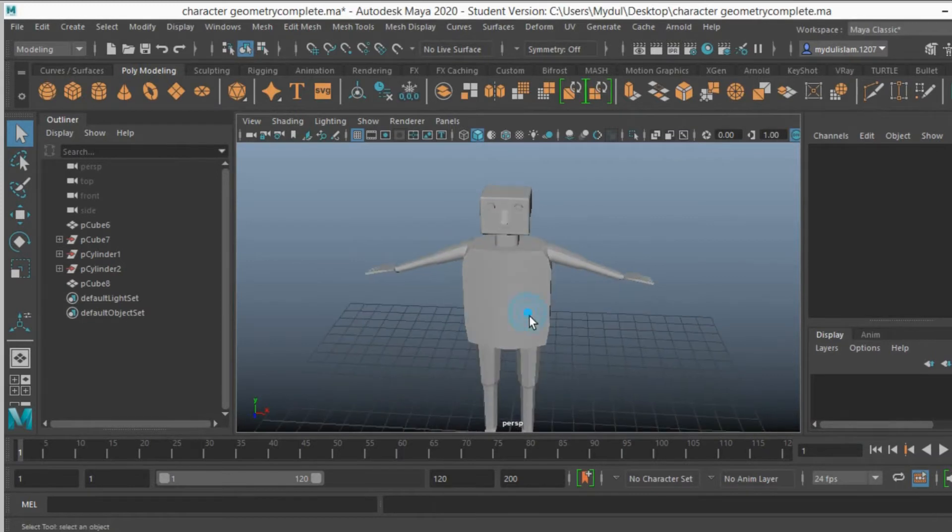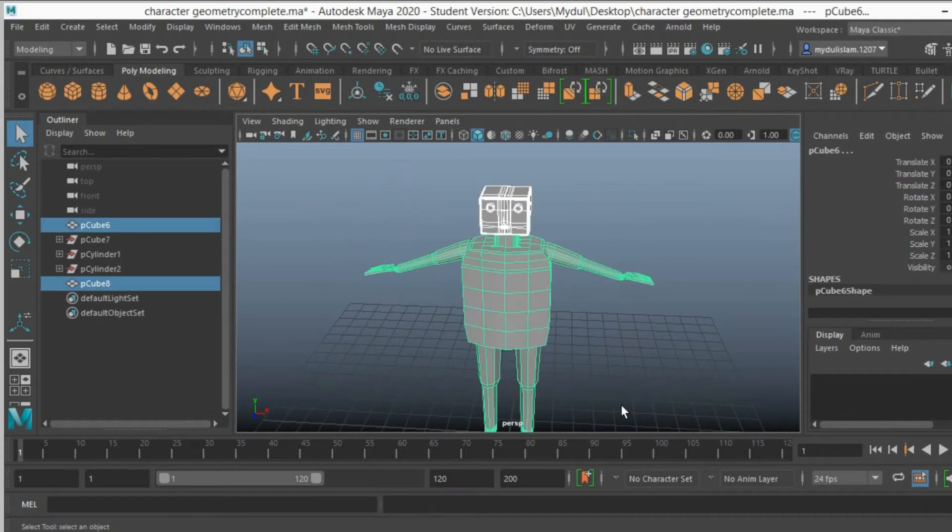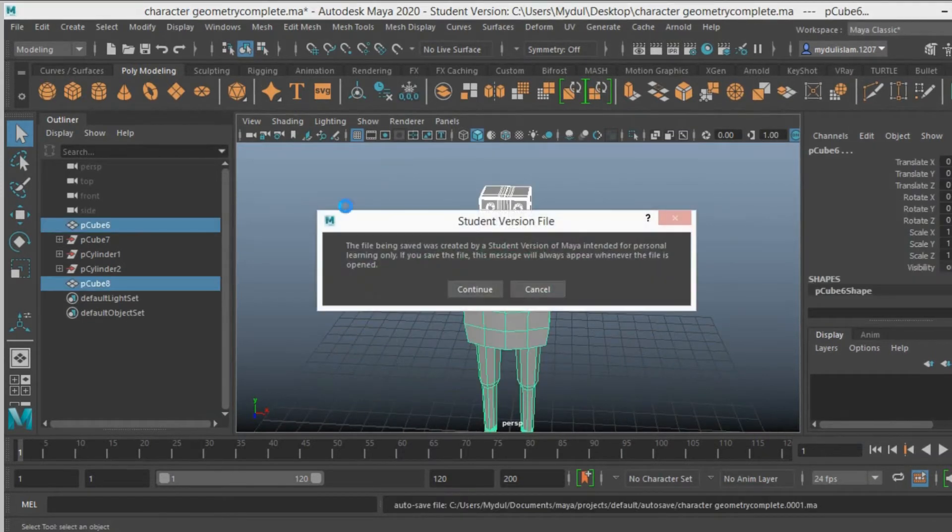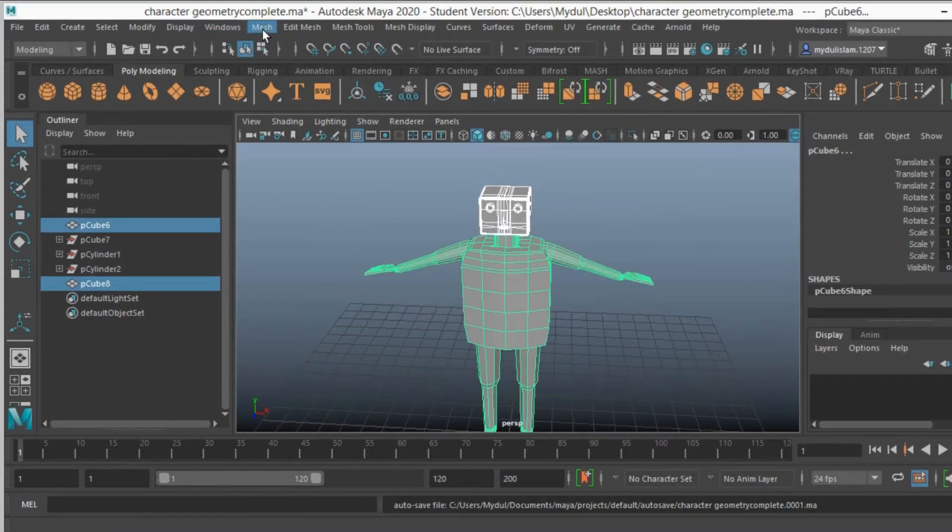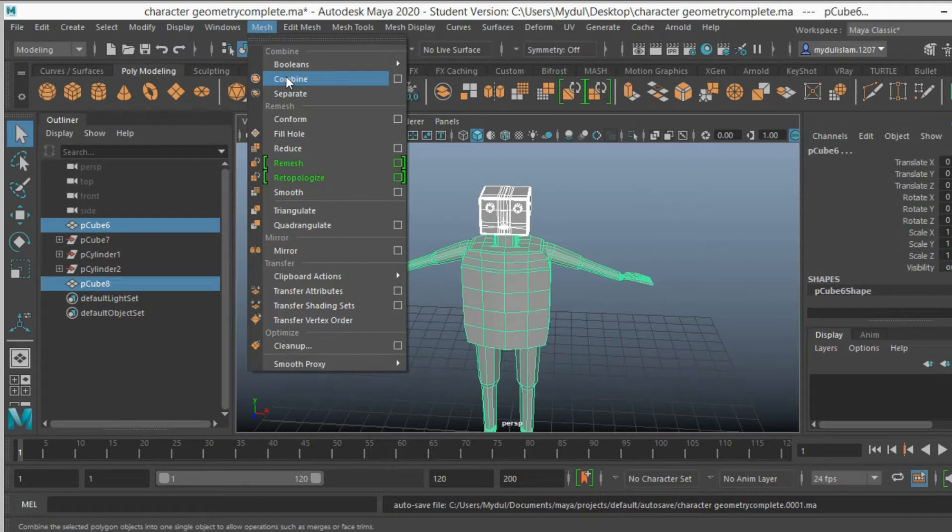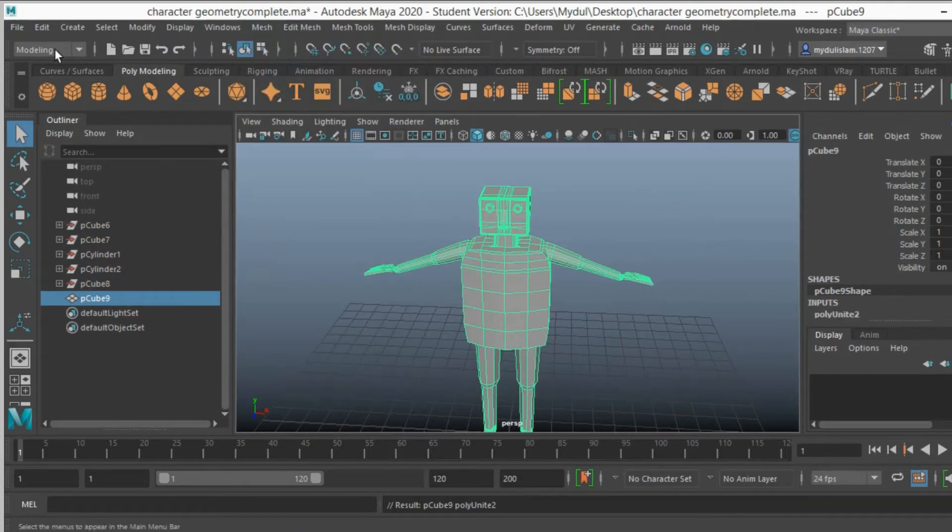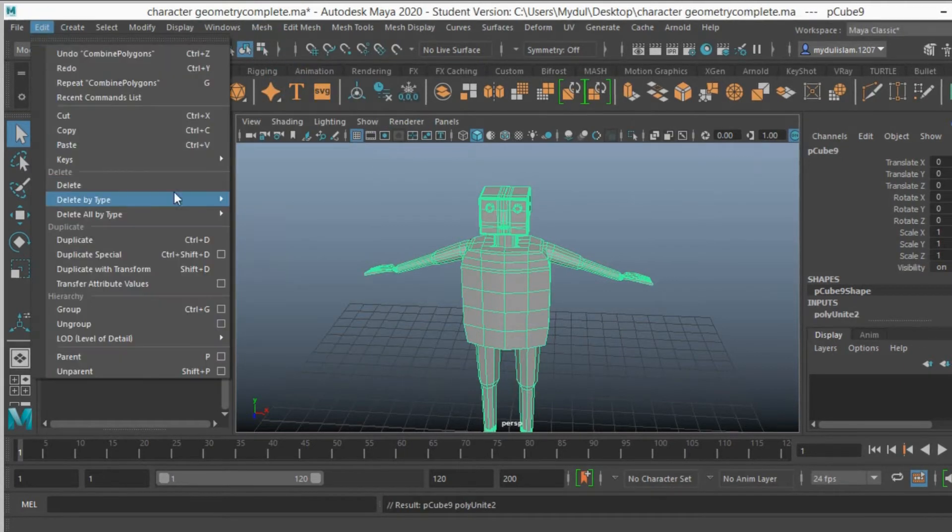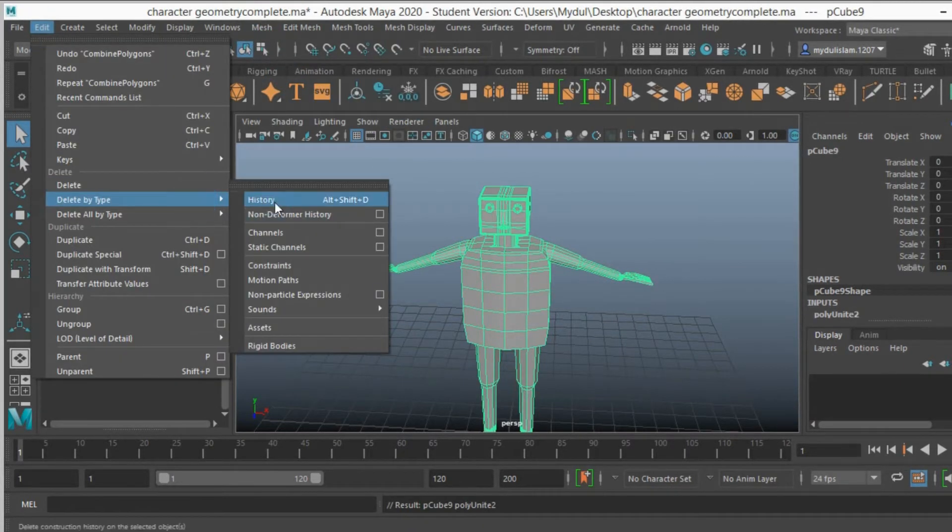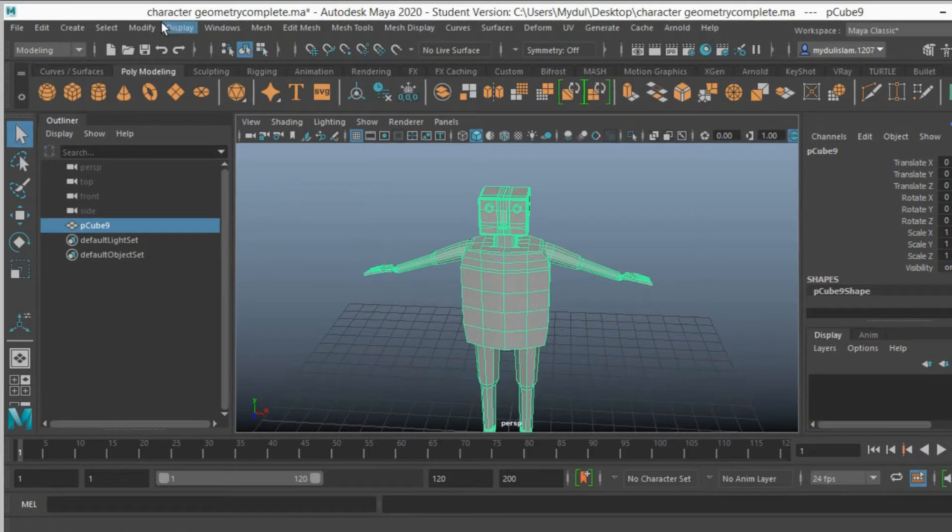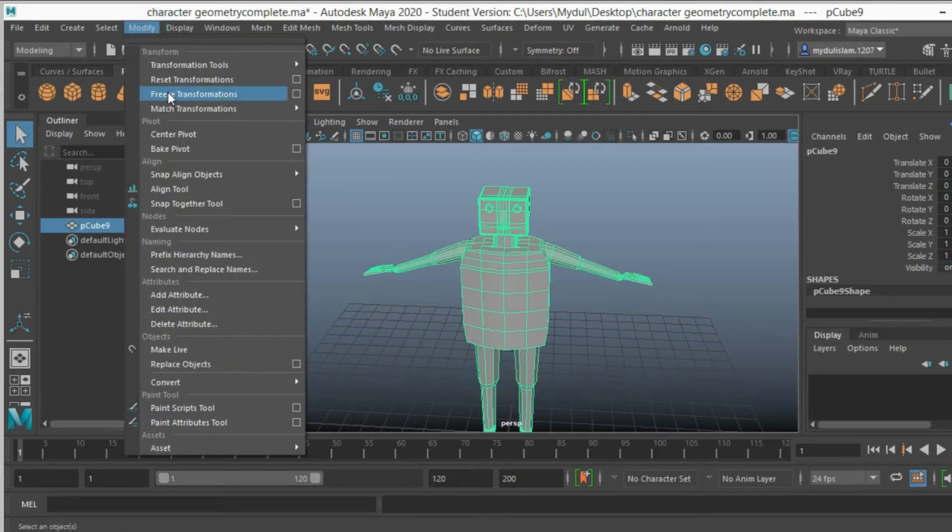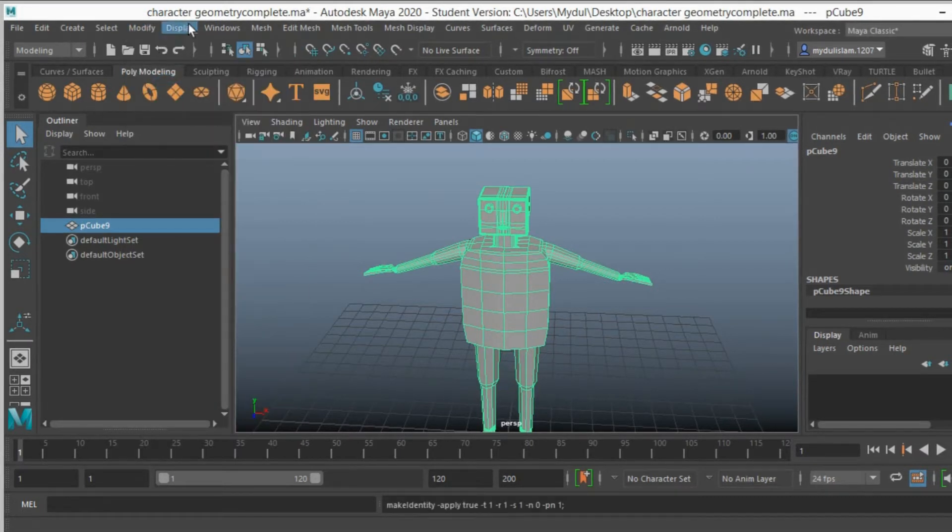I take this character, select it, go to mesh, combine, edit, delete by type, delete history, modify, freeze transformation.